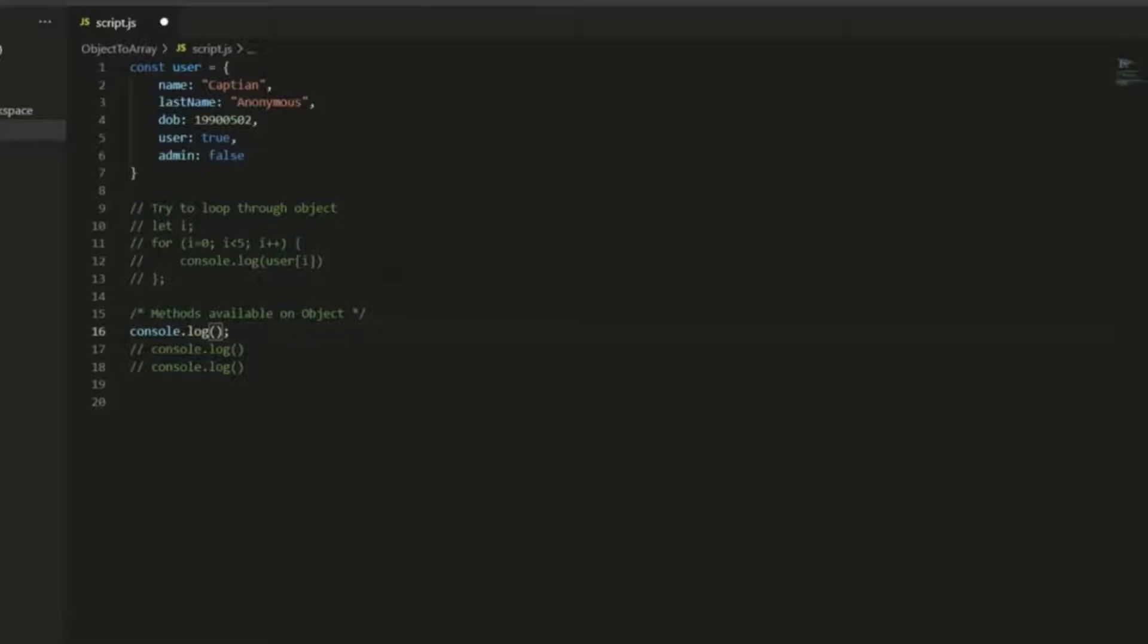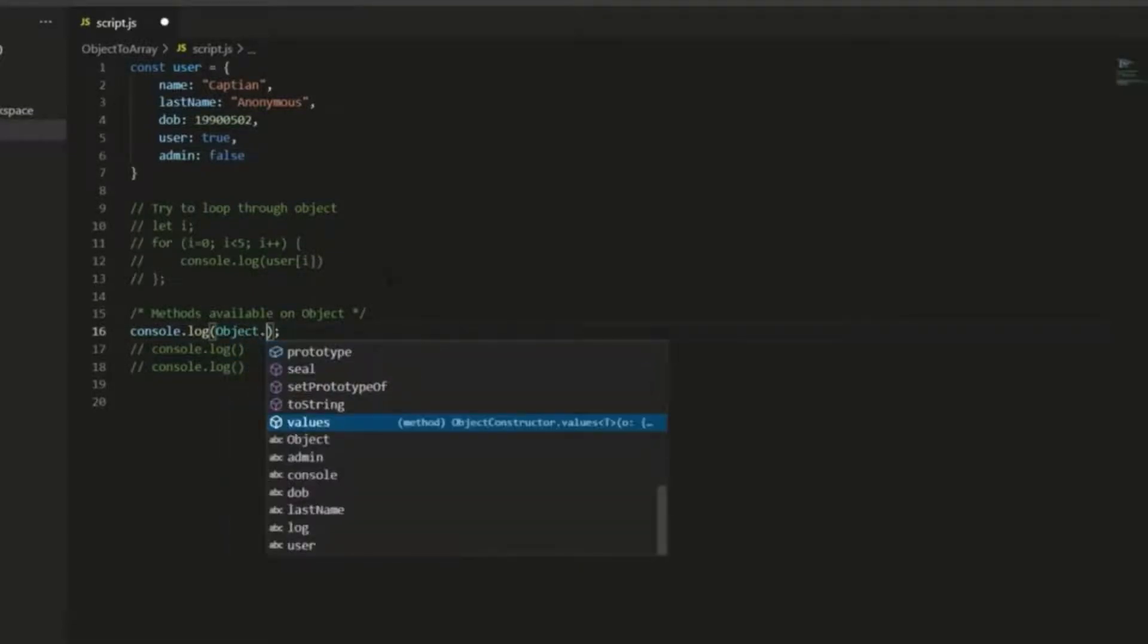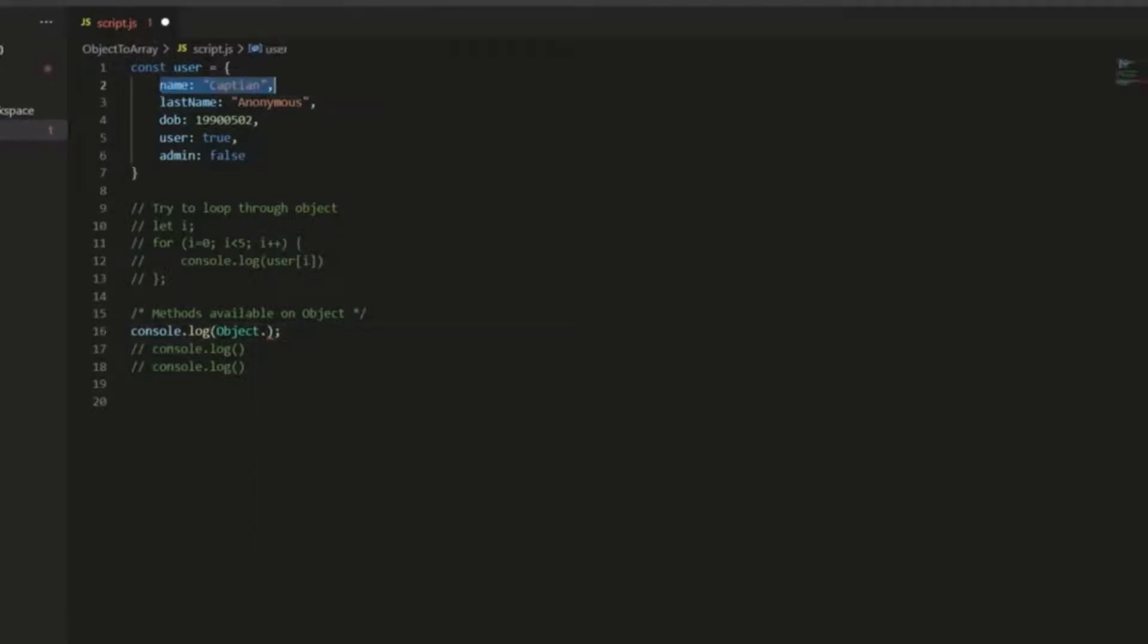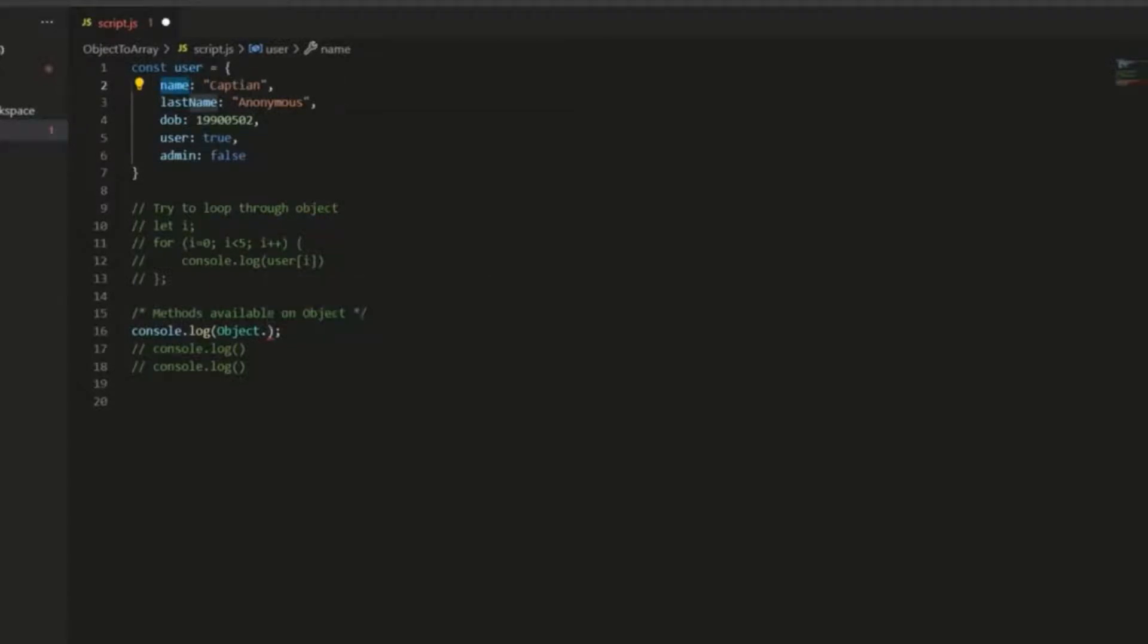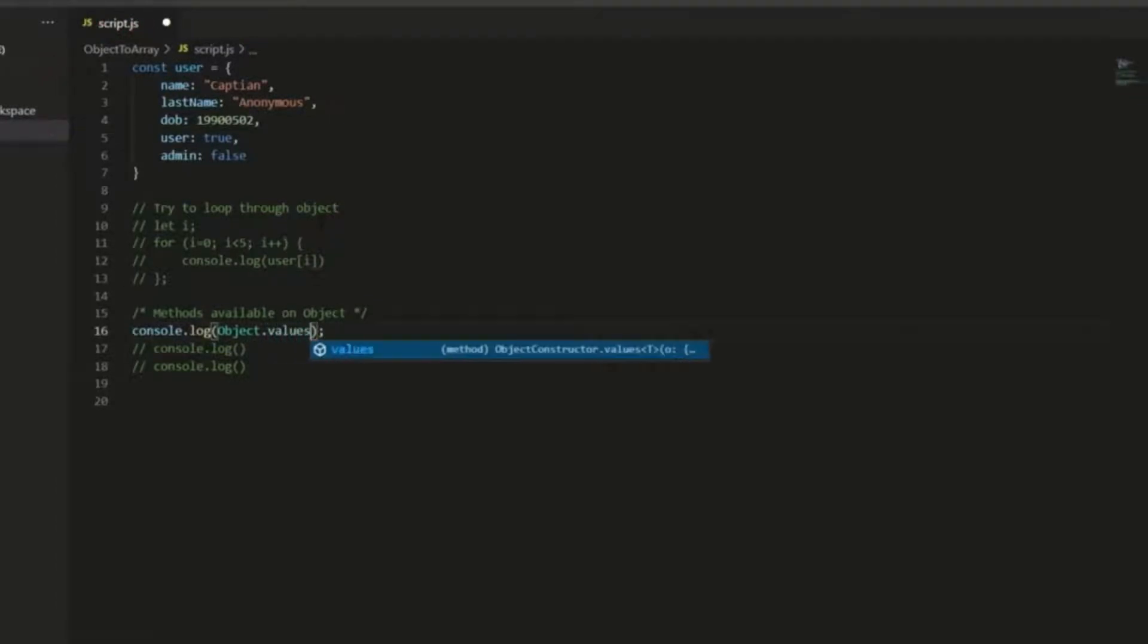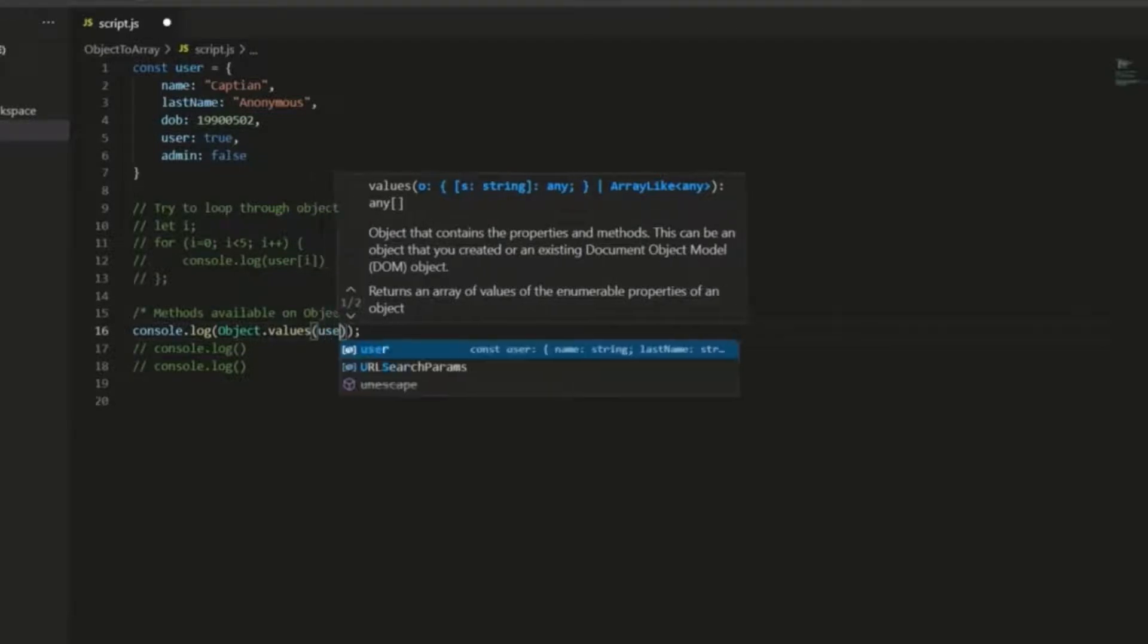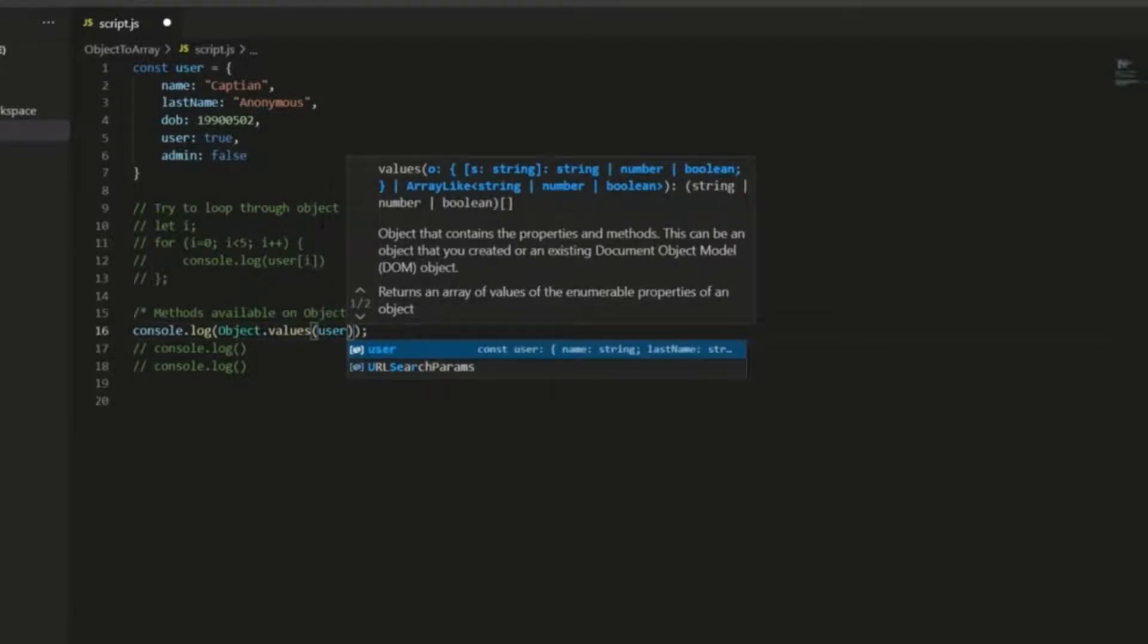So we call it first of all by referencing it, and then we need to decide what we want from the object. So do we want entire properties, or do we want just values, or do we want just keys? So if we want just values, we write object.values, and then we pass in the object, and that is it.